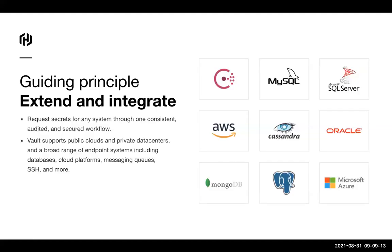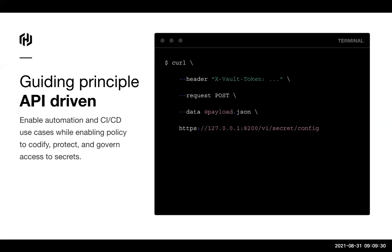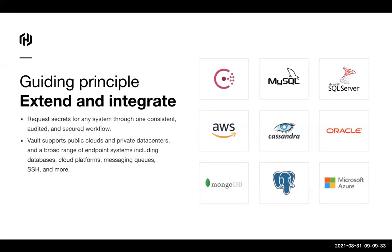Another guiding principle is that we want to extend and integrate Vault. Chances are, if you have some application that requires secret data, either we'll have an integration for it or you can use the API-driven philosophy to integrate it with Vault. There's a rich ecosystem that's constantly being updated. If you have questions, please throw them into the Q&A section in Zoom so I can track them.